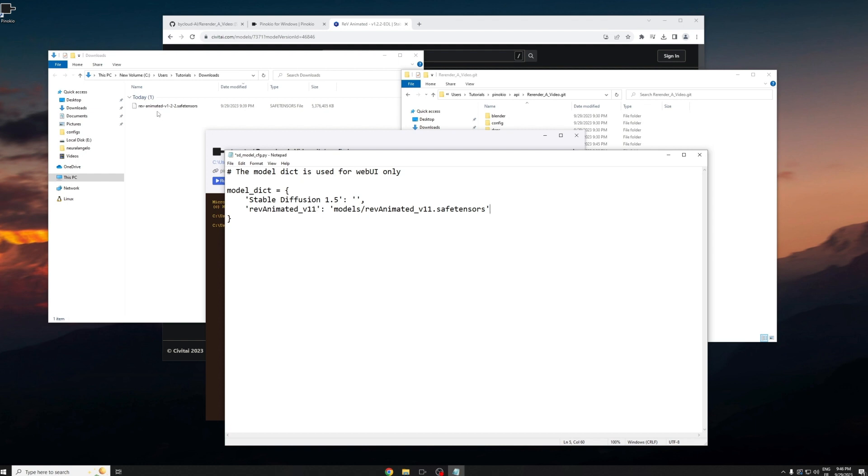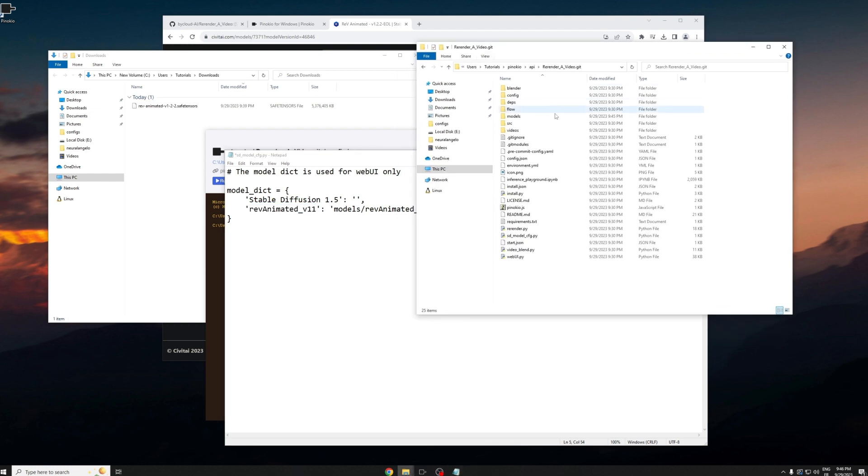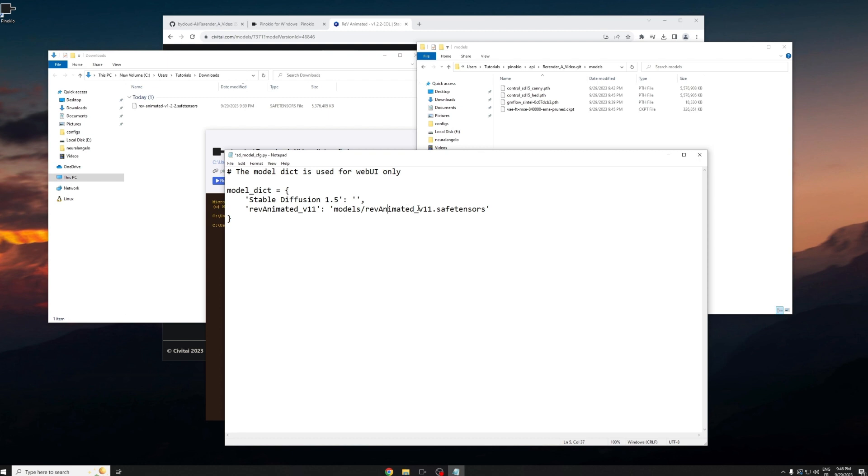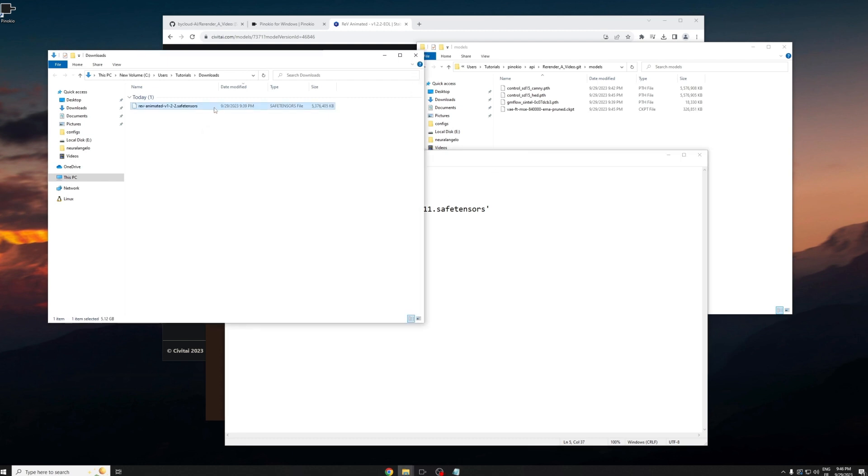From this, you have to put the model that you just downloaded into the folder called models. So you just click re-render video models and then you can see other control net models there. Now you just need to drag and drop the model you just downloaded into the models folder.